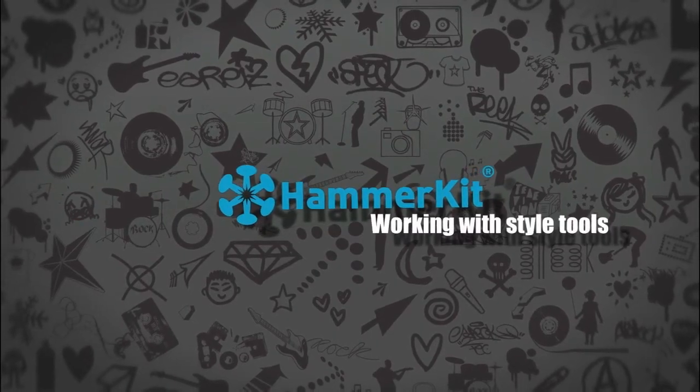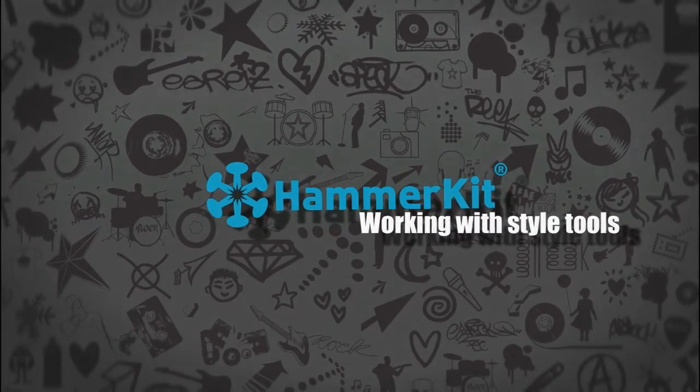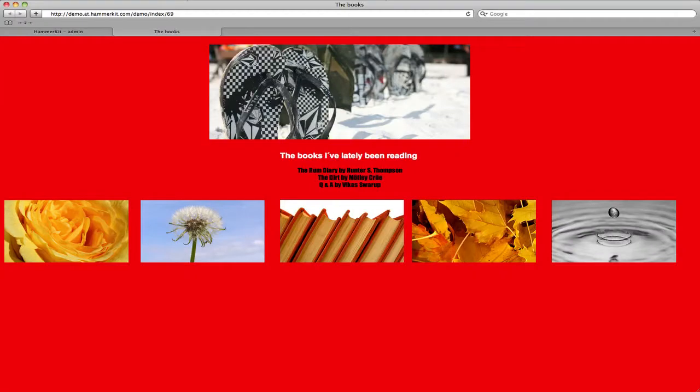Let's have a further look at the styling tools on Hammerkit with a simple example. Here we have a page with some images and a list of books.